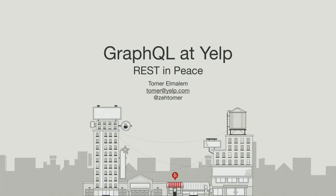Hi everyone. My name's Tomer. I'm an engineer at Yelp. I've been working on our APIs, specifically our public APIs, for the past two years. More recently, I built GraphQL under our public API, and today I'm going to show you what that looks like.